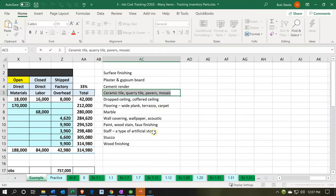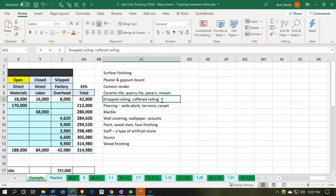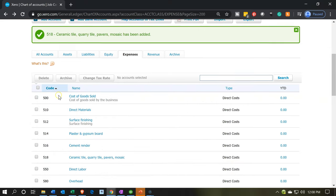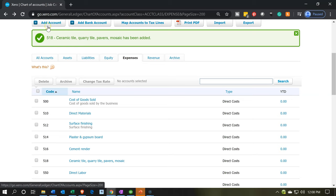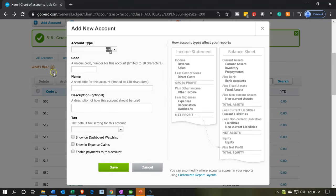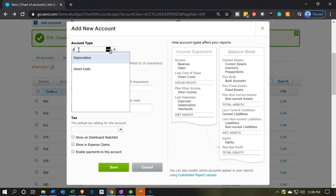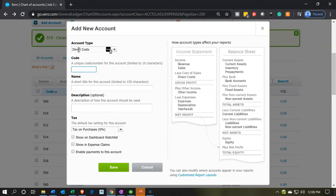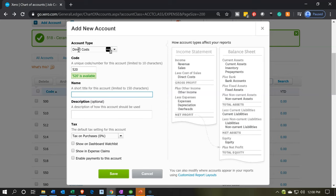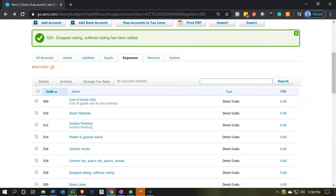Back in Excel, the next item is 'Dropped Ceiling.' Adding another direct cost account for dropped ceiling, code 520. Save that one and continue.